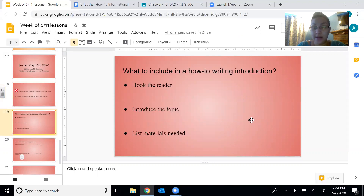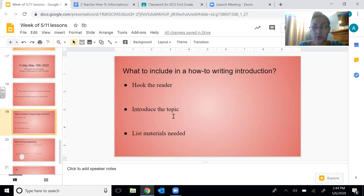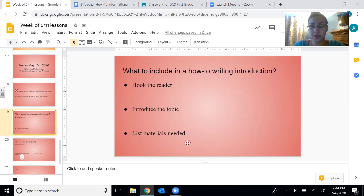What to include in a how-to writing introduction: we want to hook the reader — we want to draw them in to read our story. We want to introduce the topic, so we want to tell the reader what they're going to be reading about. And we want to list the materials needed. We're writing a how-to-do-something story, and you need materials in order to do what you want them to do. So we need to make sure we include these three things.